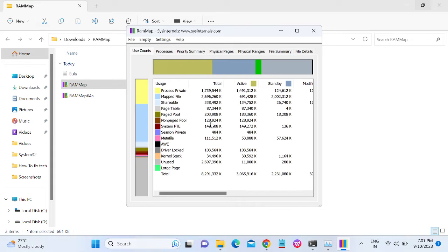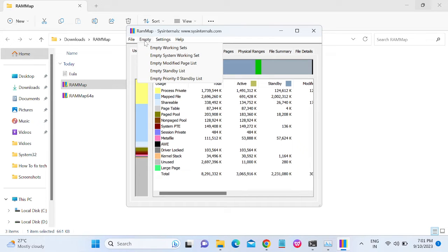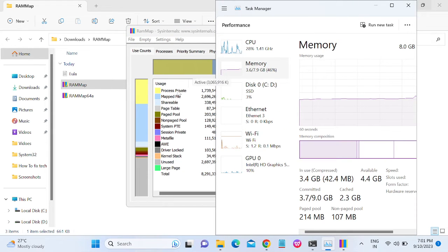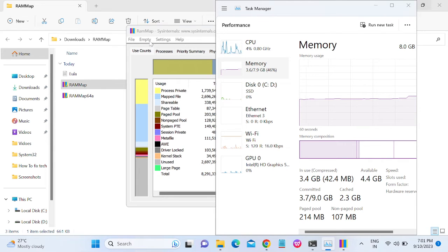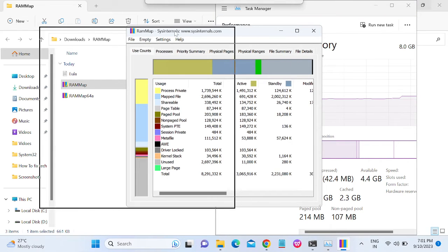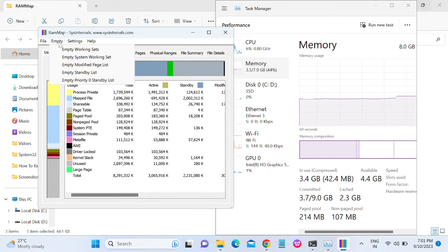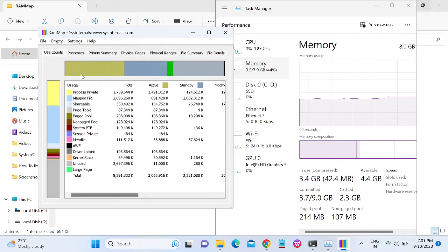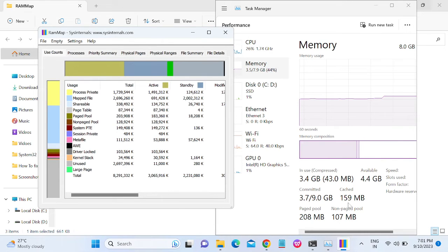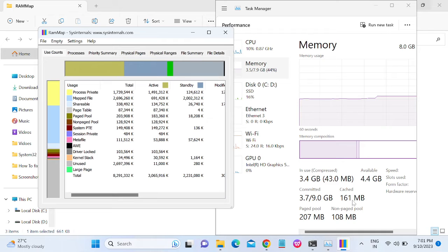Once you click on Agree, go to Empty options, and then you need to take this option which says Empty Standby List. Hit this option and it's gone - you can see the 2GB space has been released from the memory.